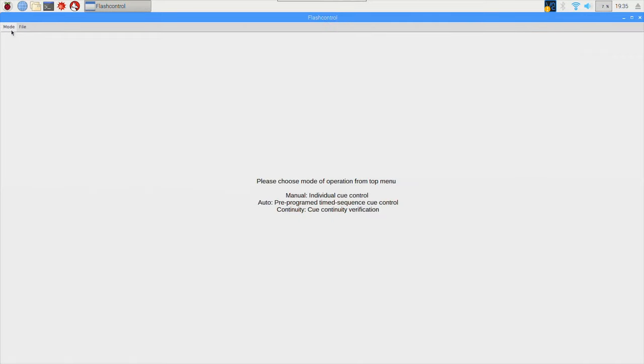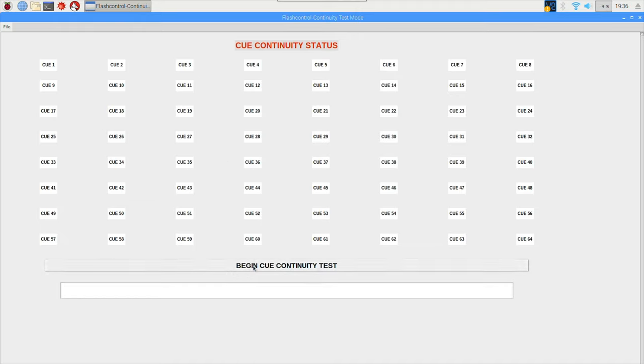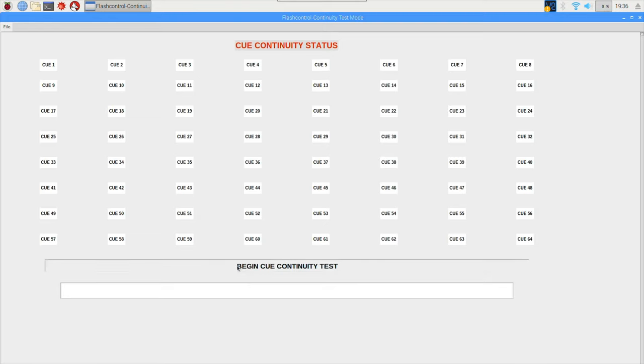So going back to the main menu, the last mode of operation for the system is continuity mode. And in continuity mode, once you click the begin continuity test button it'll step through each cue and check the presence of any electric matches or igniters plugged in. So currently all the electric matches are spent so there should not be any continuity on any of them. So if I click begin continuity test.